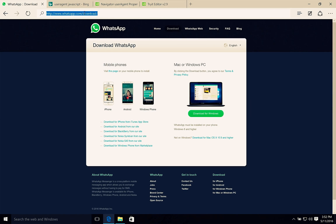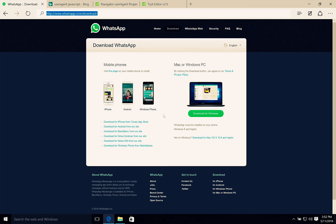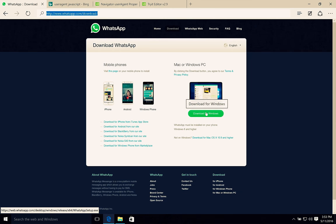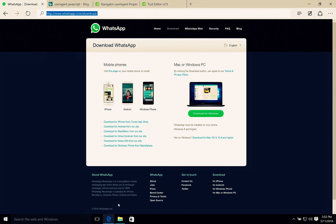WhatsApp.com/download. Here you can download for Windows or Mac. After clicking this Download for Windows button.